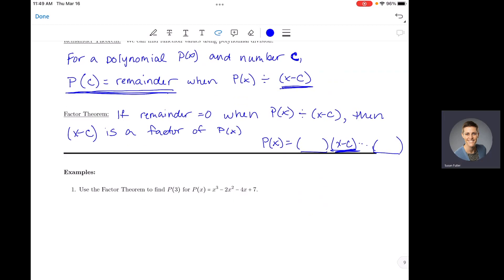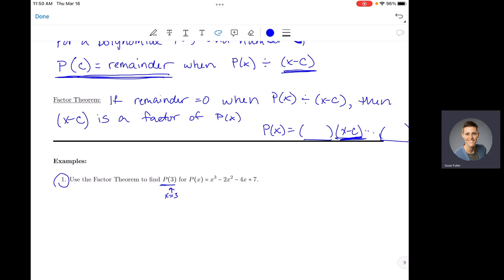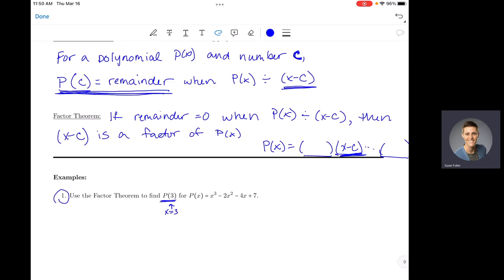So that's what these theorems say — let's practice using them. Example one: use the remainder theorem to find p(3) for the polynomial p(x) = x³ − 2x² − 4x + 7. p(3) means x equals 3, and we would take 3 and plug it into our polynomial. You could plug that into your calculator, but another option is that p(3) equals the remainder when you divide your polynomial by x minus 3.